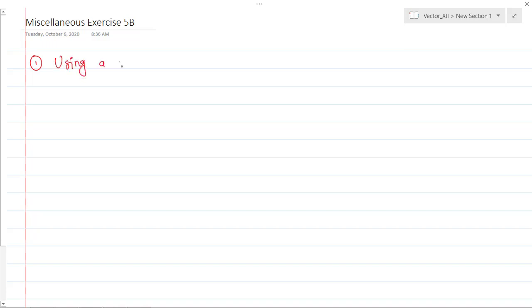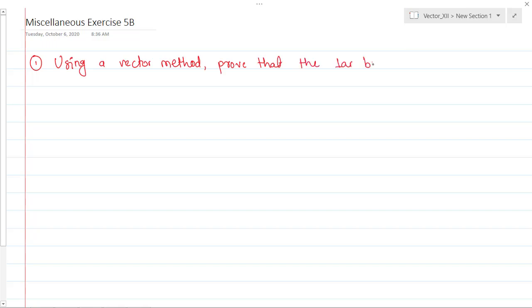The very first question is: using a vector method, prove that the perpendicular bisectors of the sides of a triangle are concurrent.